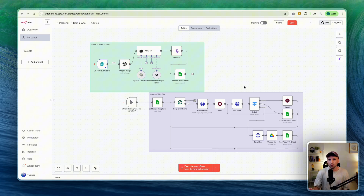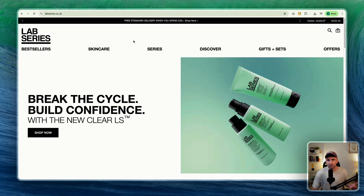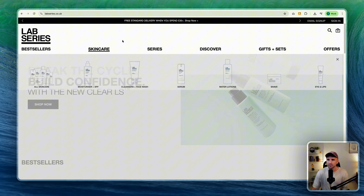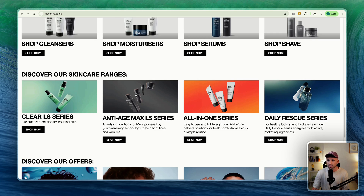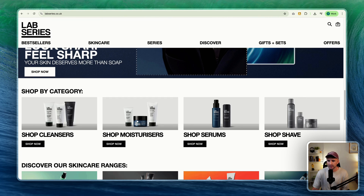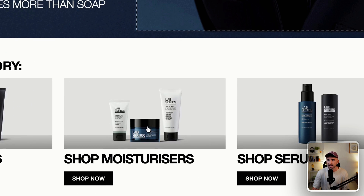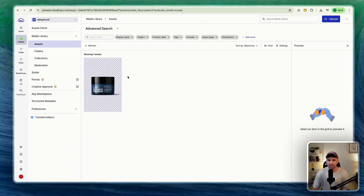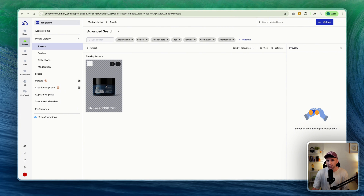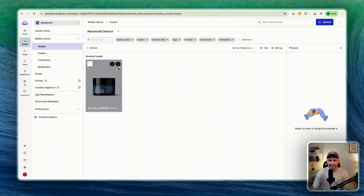Here we are in N8n and this is the flow we're going to run over. But just before we do, I want to show you examples of what I've actually created. I found a random brand online — skincare seemed like a good example. I found Lab Series and downloaded one of their products, this skincare moisturizer here. I uploaded it onto Cloudinary just to get an image URL I can use later.